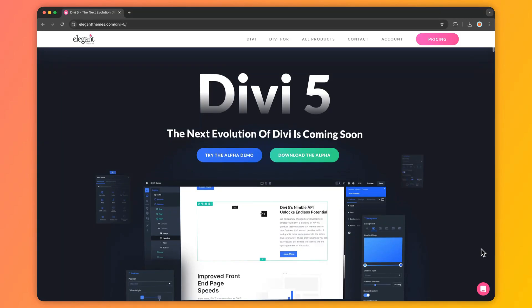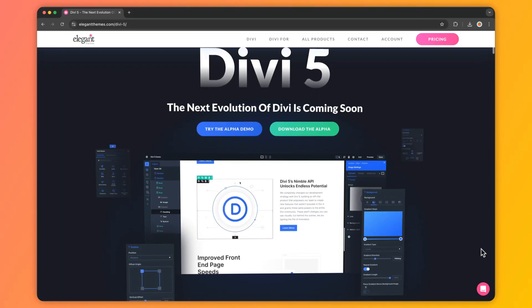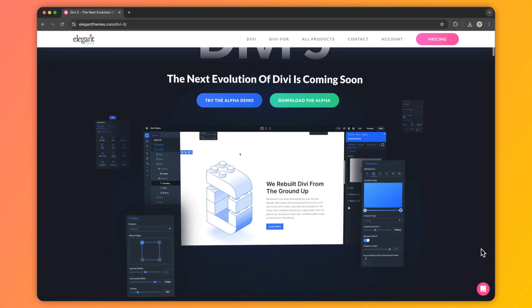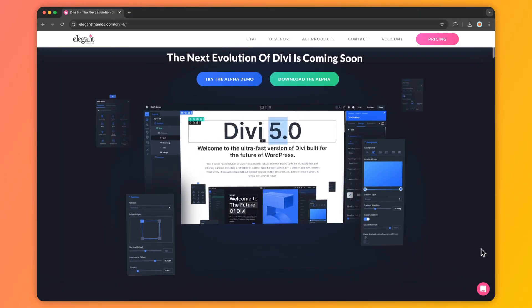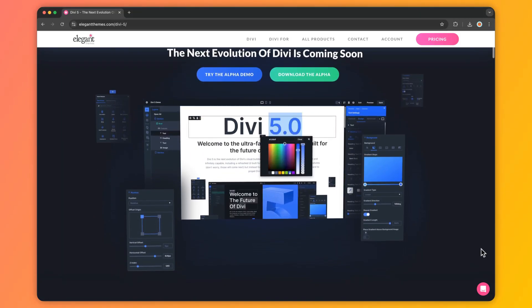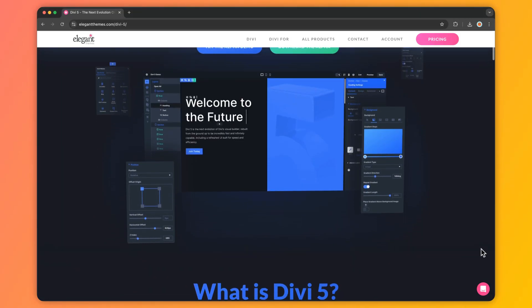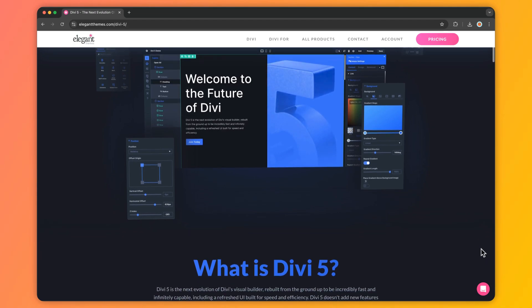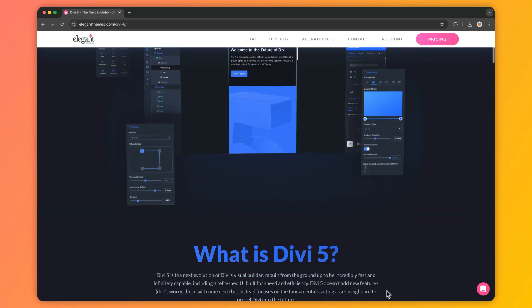So if you are ready to transform how you design websites, download Divi 5 Public Alpha today and start using Divi AI. Whether you are a seasonal web designer or just getting started, Divi AI can help you create stunning websites faster with less effort. Just head over to your Divi's member area and download Divi 5 Public Alpha and experience the power of AI driven website design.